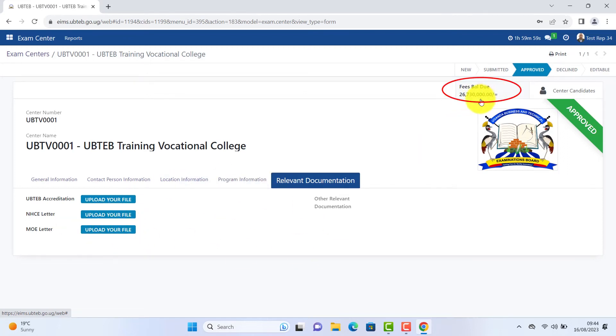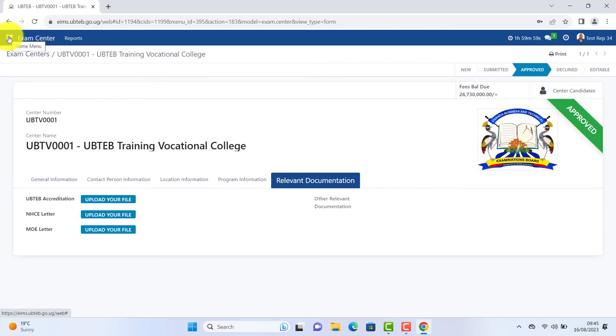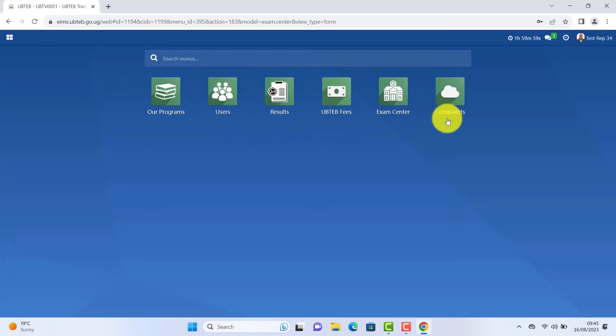After enrollment you will be able to see the fees balances of the students enrolled. It can be cumulative or the current semester. You can also view the details of your students through this window. Go to your dashboard.